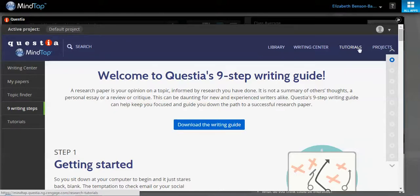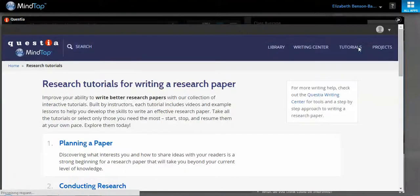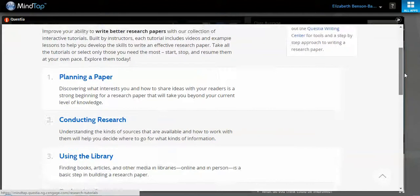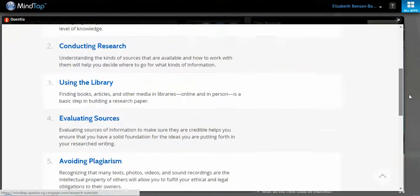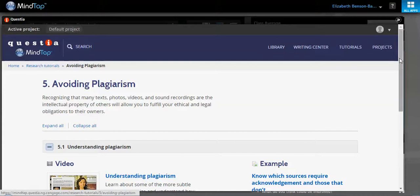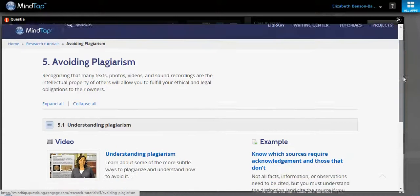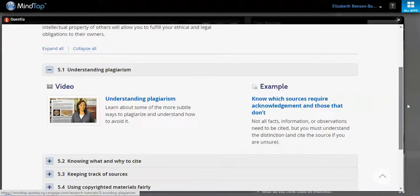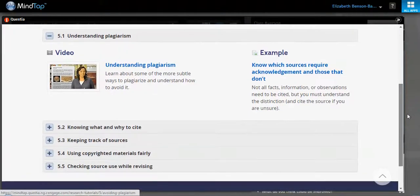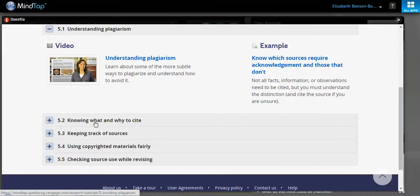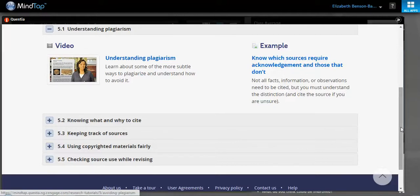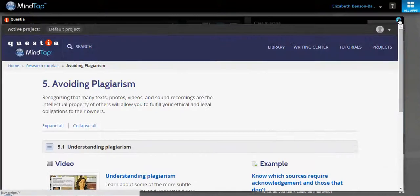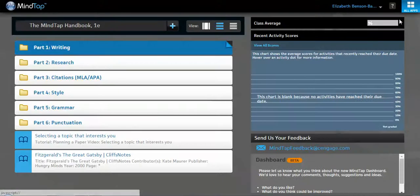I also mentioned before that there's a bunch of tutorials here as well, and here they are again. And again, each one of them has got a bunch of different videos and examples about, in this case understanding plagiarism, knowing what and why to cite, keeping track of their sources and also great examples of each of these. And again, all of these you can add into the MindTap learning path.